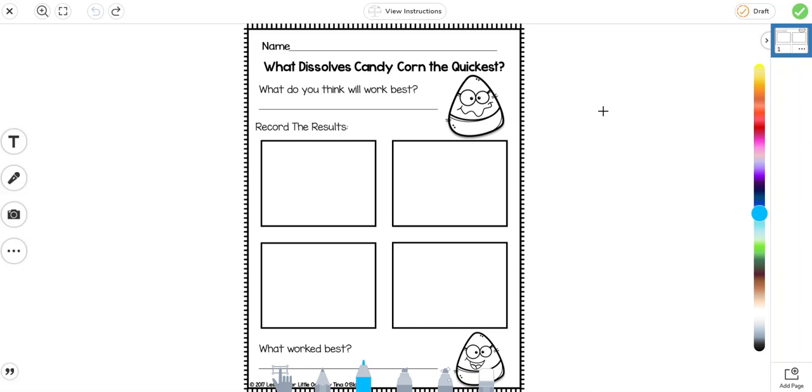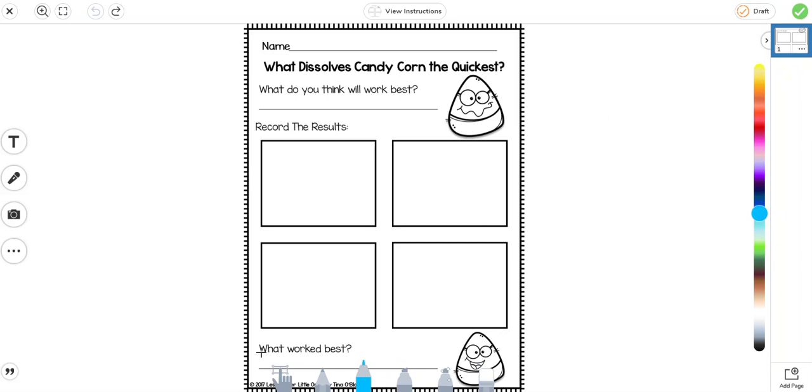Hi, it's Tina from Lessons for Little Ones, and in this quick video I'm going to show you what to do if you have assigned a PDF page in Seesaw and the toolbar is in the way of any type of responses that the students have to enter along the bottom.